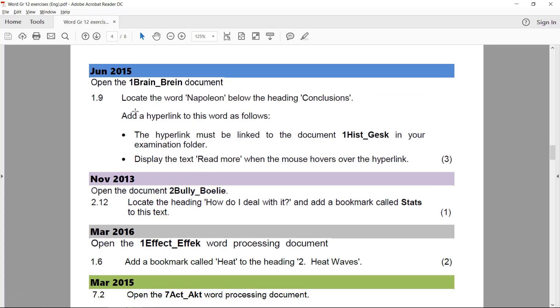Add a hyperlink to this word as follows: The hyperlink must be linked to the document 1HiGi_Gesk in your examination folder. Display the text 'read more' when the mouse hovers over the hyperlink. So this is in June 2015.